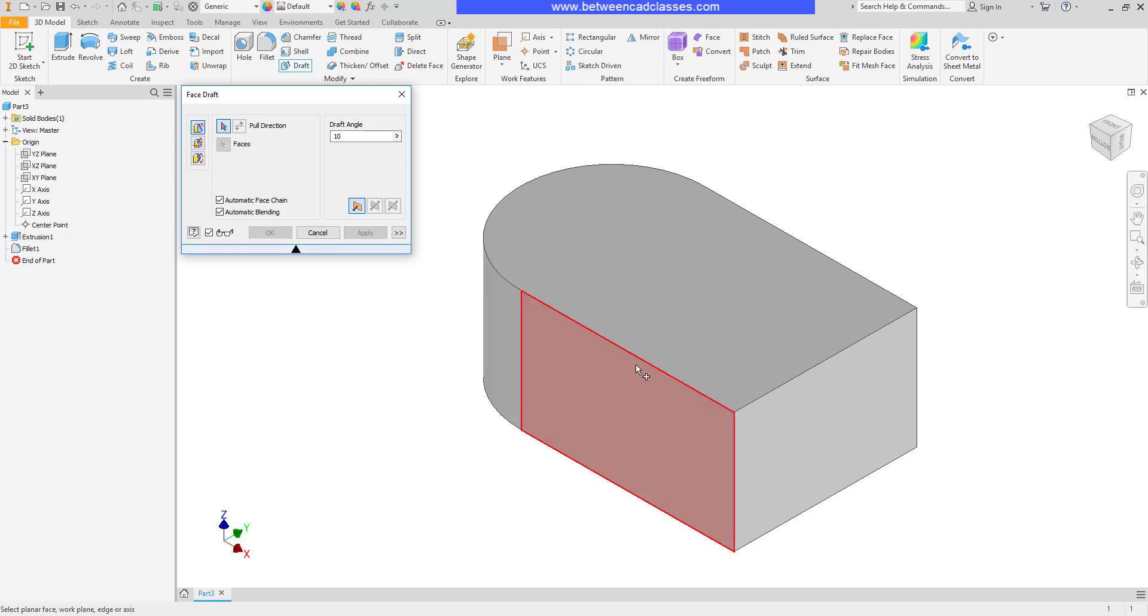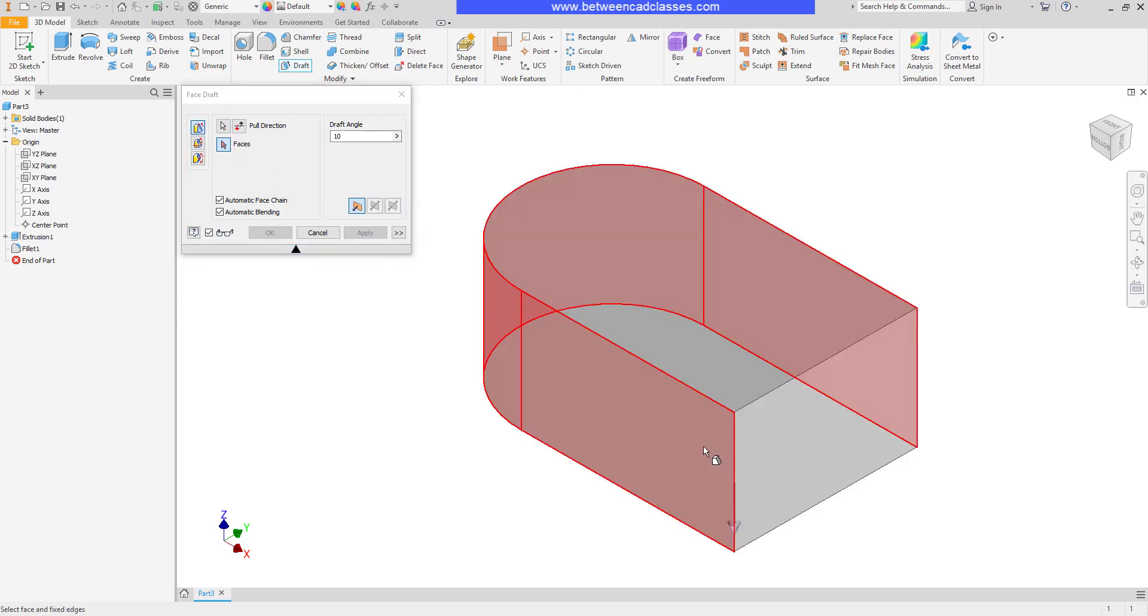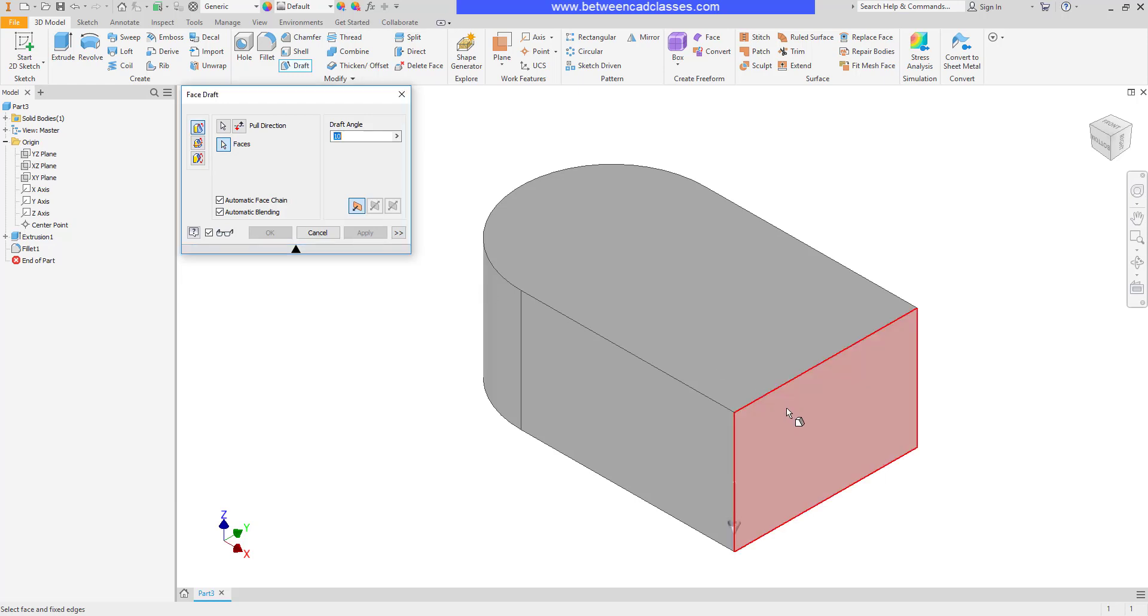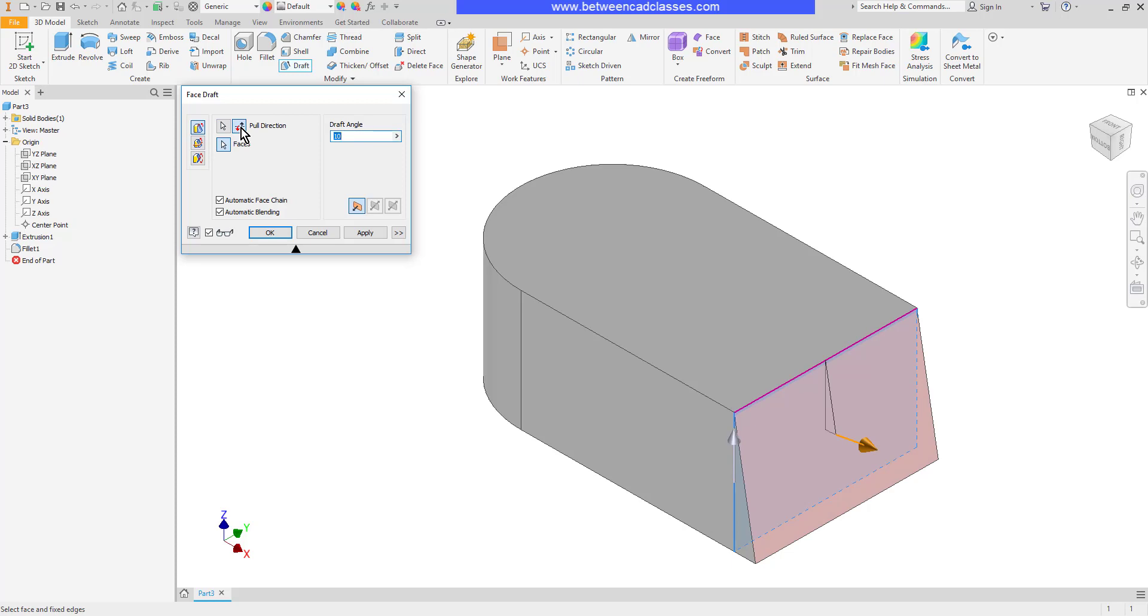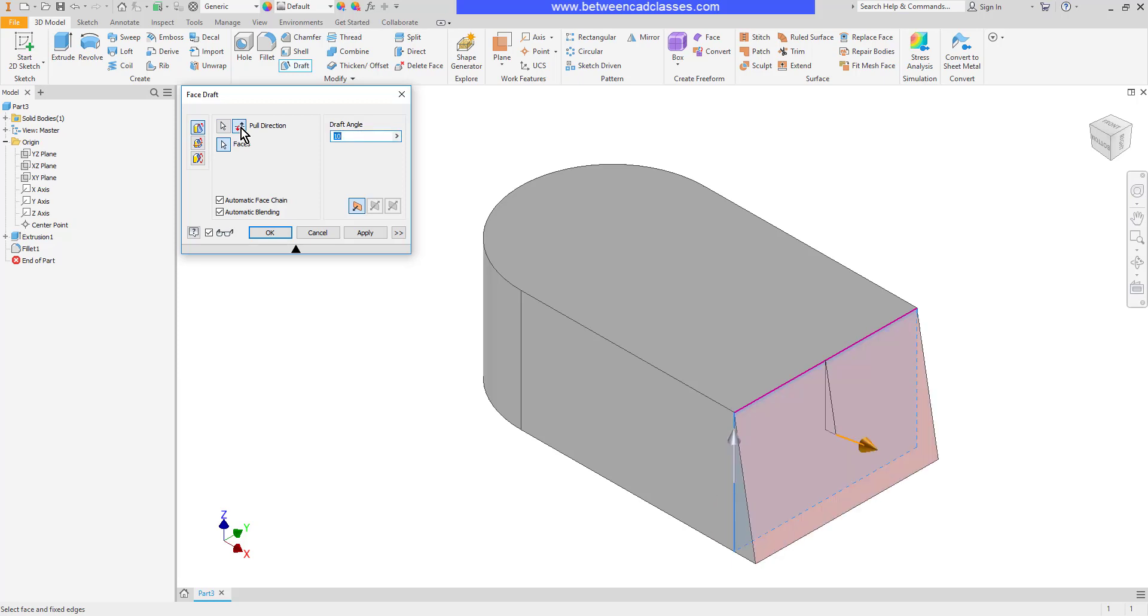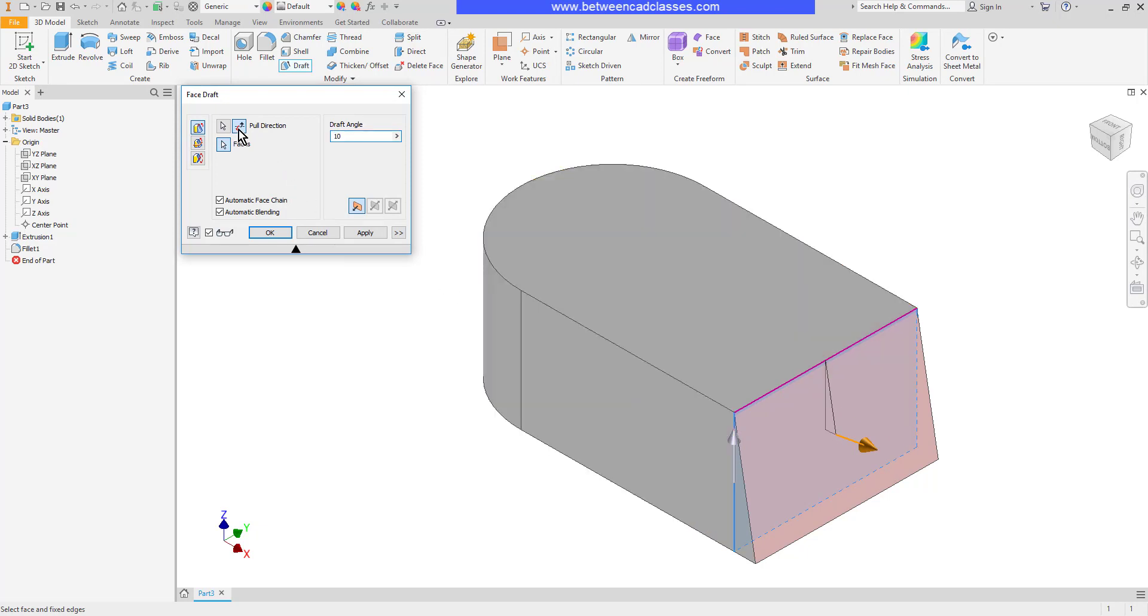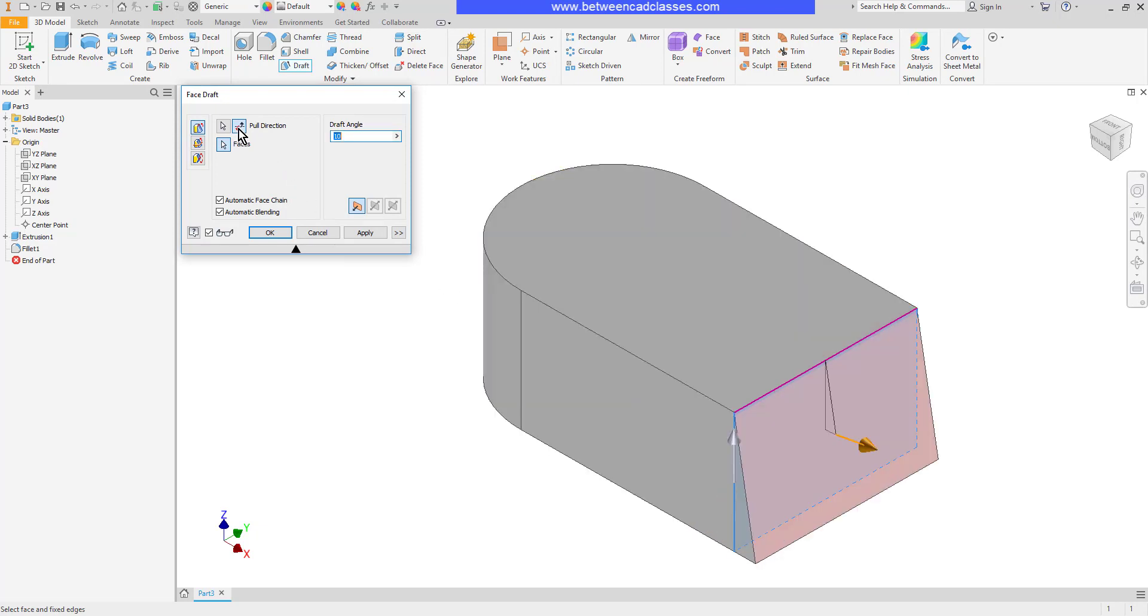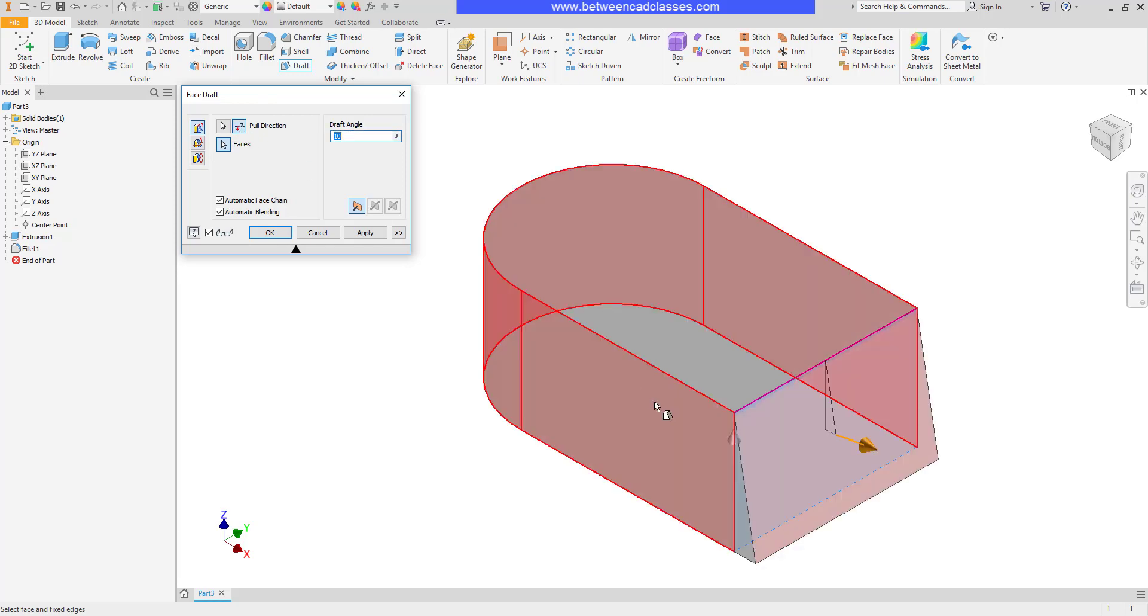So going back to the pull direction here, if I select this vertical edge as my pull direction and then this face as the one that's going to slope, you can see that basically what's happening here is it's picked the top edge and this top surface isn't changing, and this is angling in or out from there. But what if I wanted that bottom surface to be the one that stayed the same size and I wanted it to slope in from there?